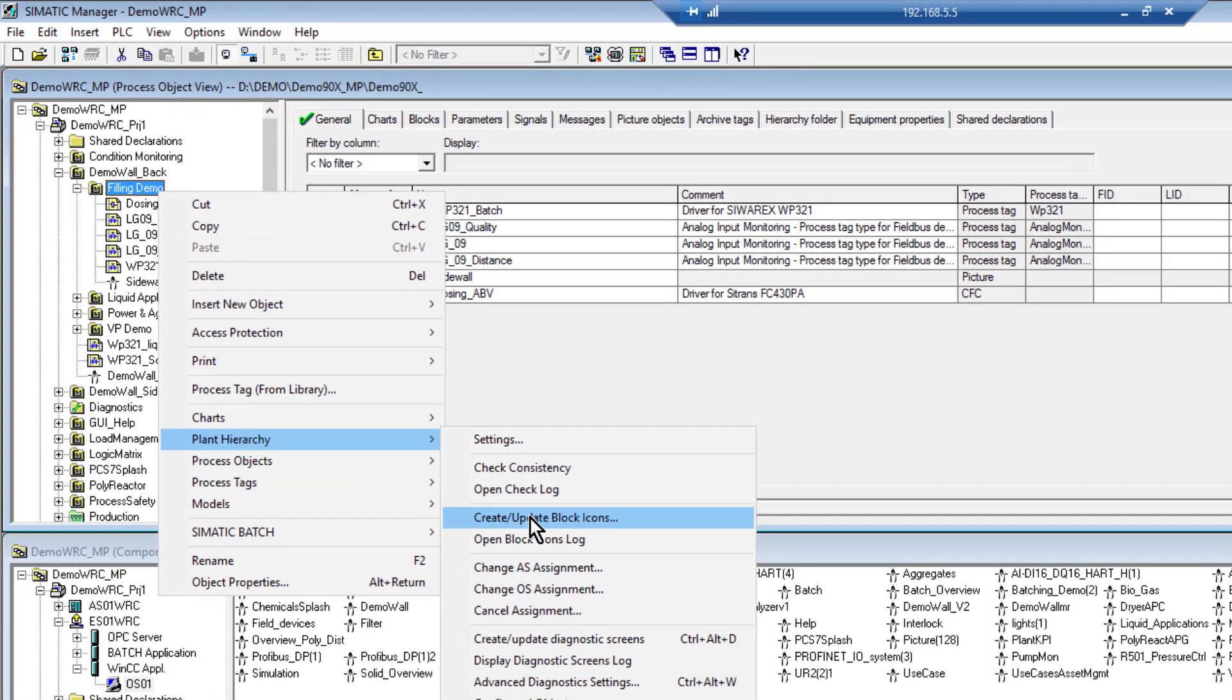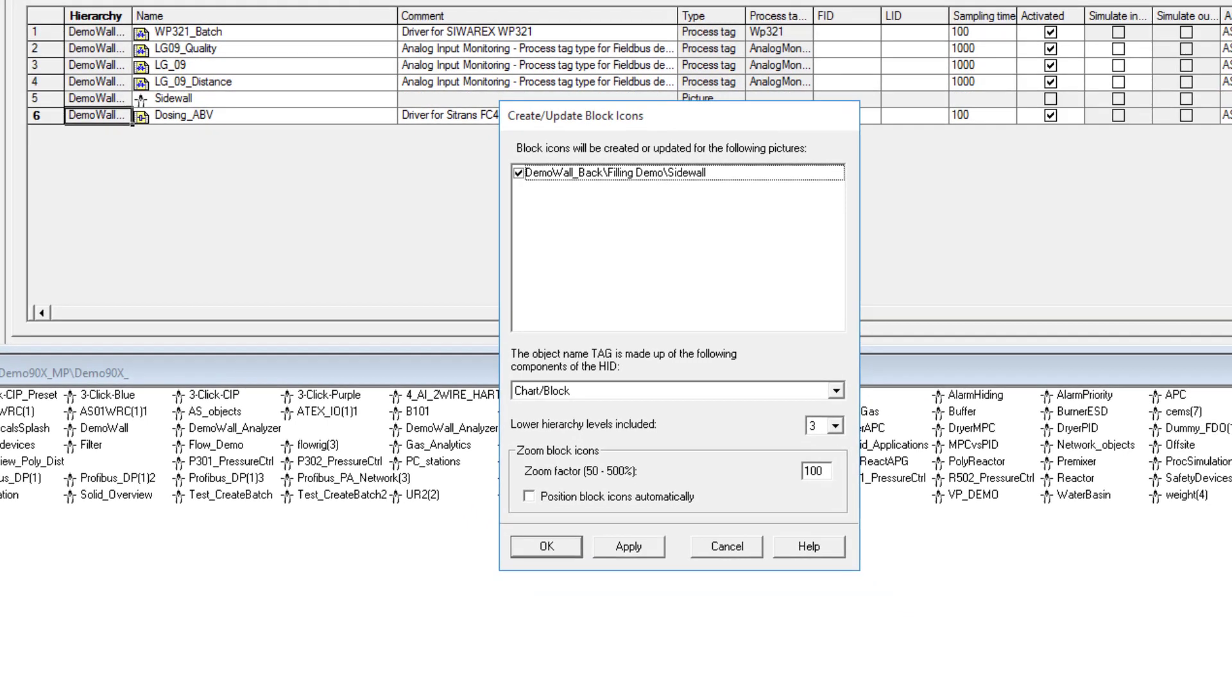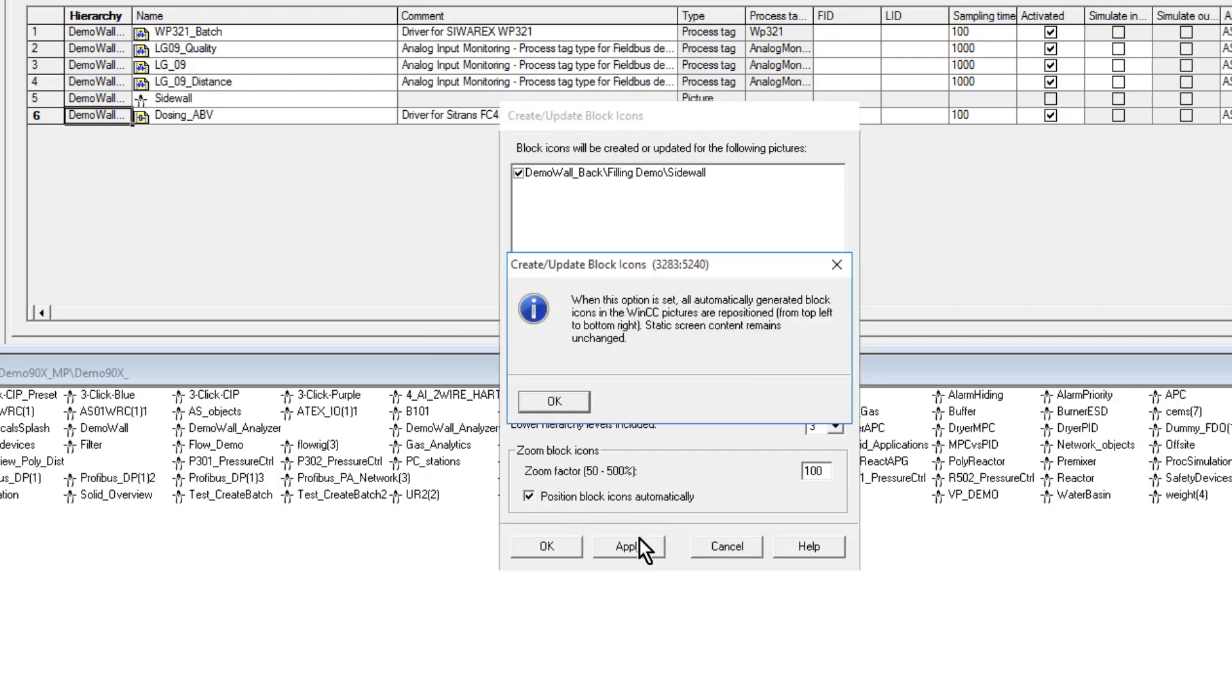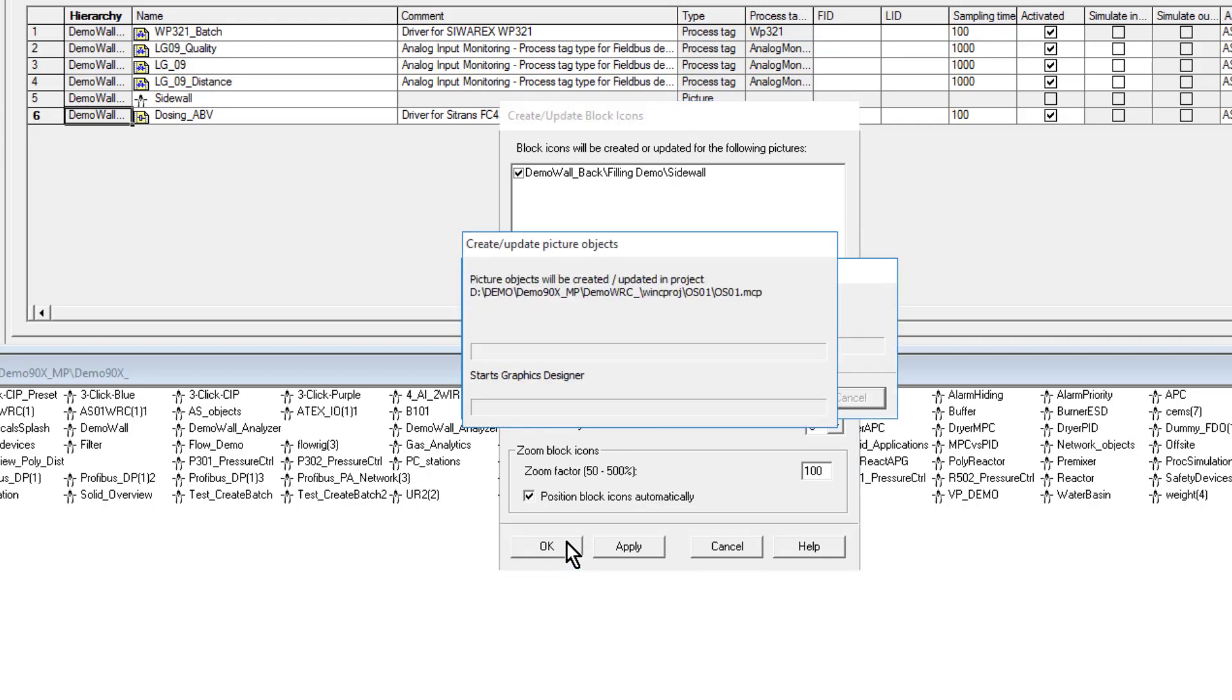Now we create the block icons. I'm only selecting the page that I need to update. I'll position it so the new icon will appear in the top left.